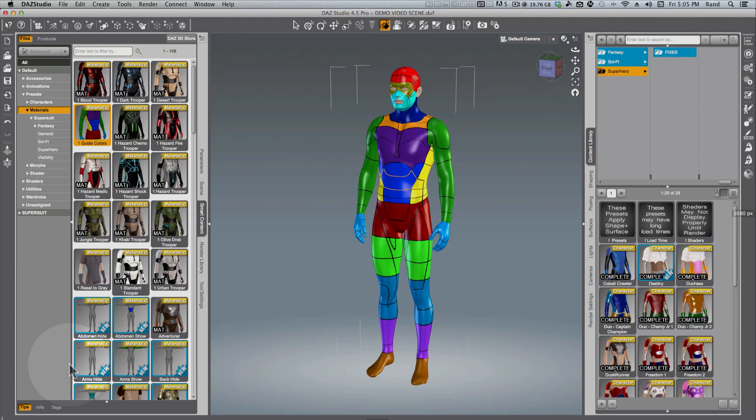Hello, this is Randall Lloyd. Welcome to part 5 of my user guide for the DAS 3D SuperSuit for Genesis. In previous parts, we discussed the Material Presets and the Shaping Presets. Today we're going to discuss both of those combined.